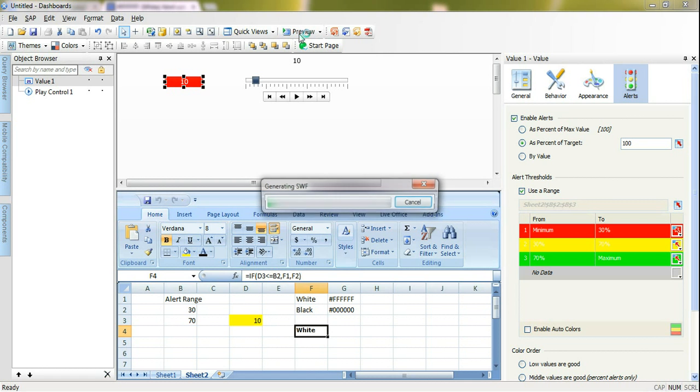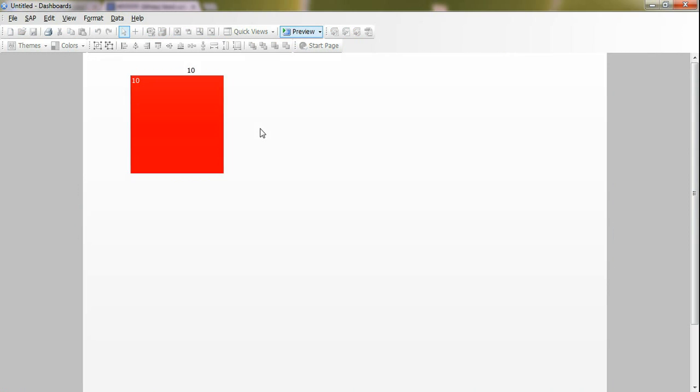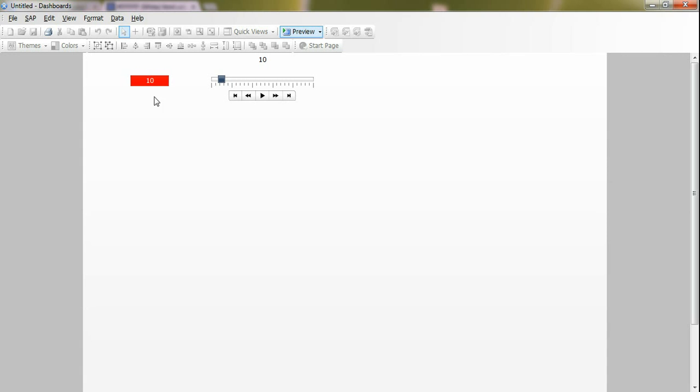Let's preview this example first and we will construct it step by step. Here now the value is 10, and because our target is 100 it will show red because I enabled the alerting feature.